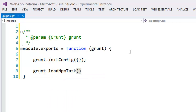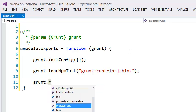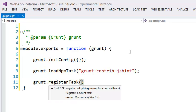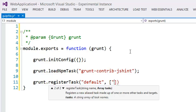We can load an npm task — let's say grunt-contrib-jshint — and we can also register tasks and do all these other things. We now have full IntelliSense with signature overloads, which is a Visual Studio only feature and is really nice. So we can define our default task here and say that in this case we only have one task to run, and that's jshint.